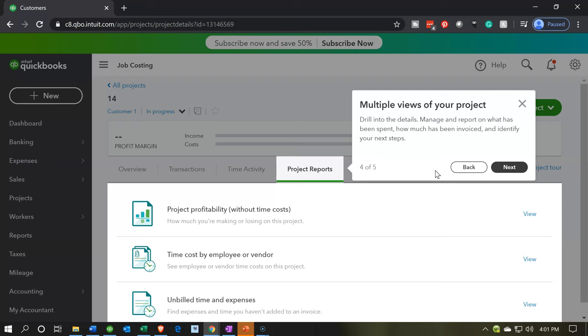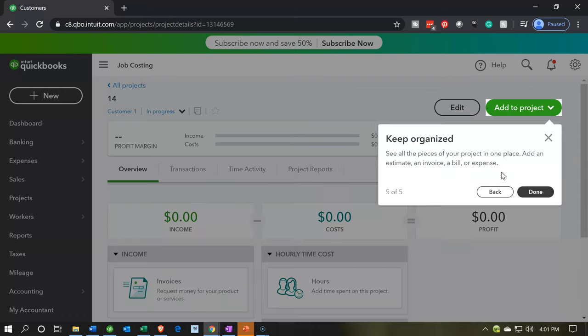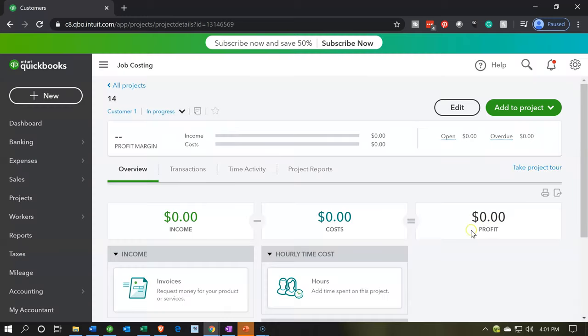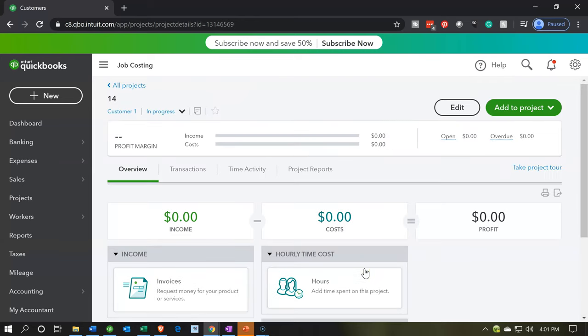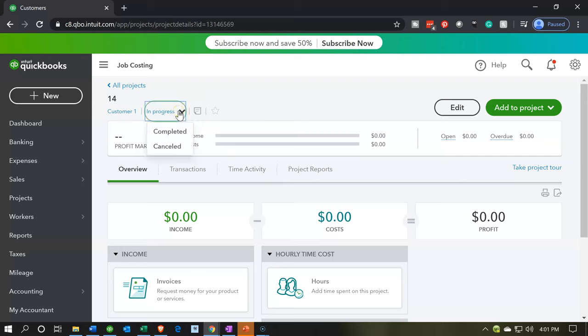Drill into the detail, manage and report on what has been spent, how much has been invoiced and identify your next step. Keep organized, see all the pieces of your project in one place, add an estimate and invoice a bill or expense. So I'm going to say done and this is going to be our project dashboard here. Also note that by default, the project's going to be in progress. You can think of this in terms of our project information, we're going to be in progress versus completed or canceled.